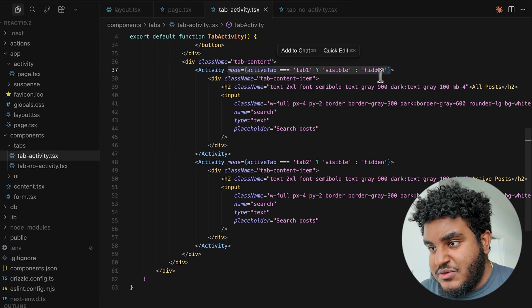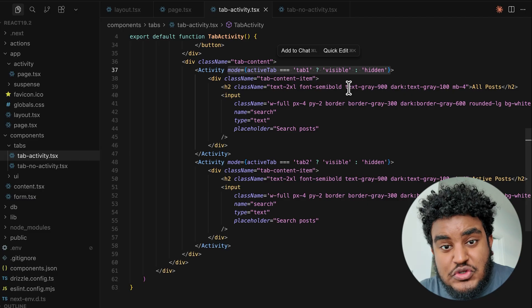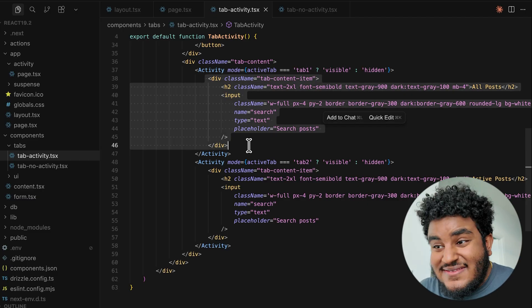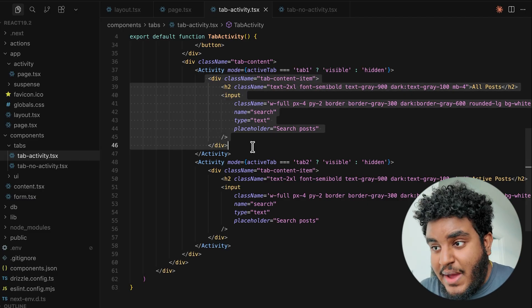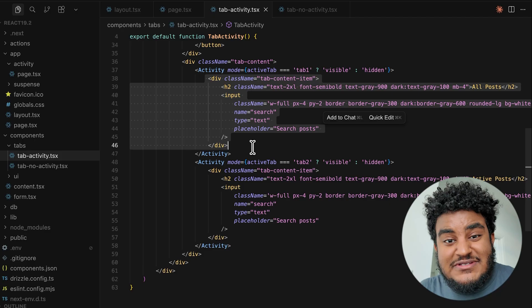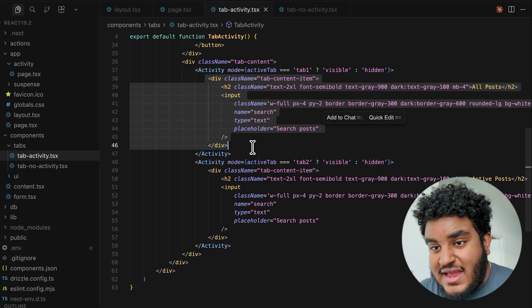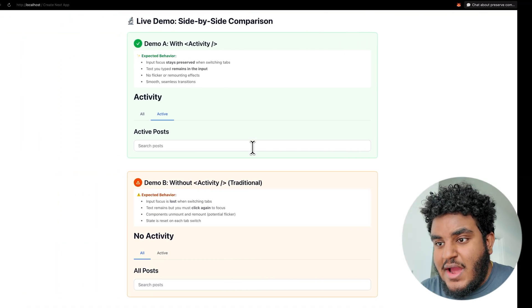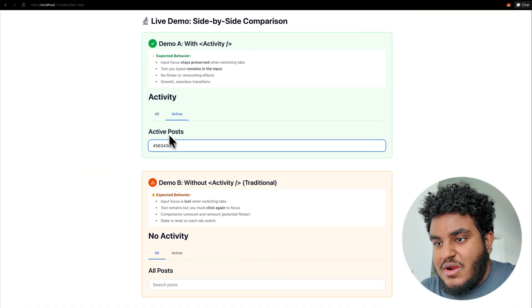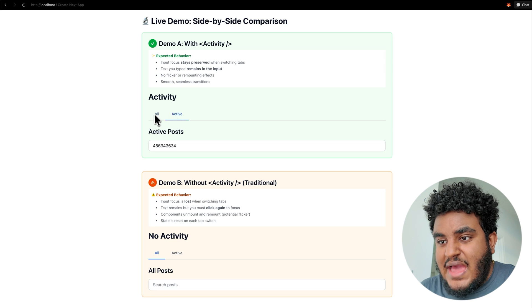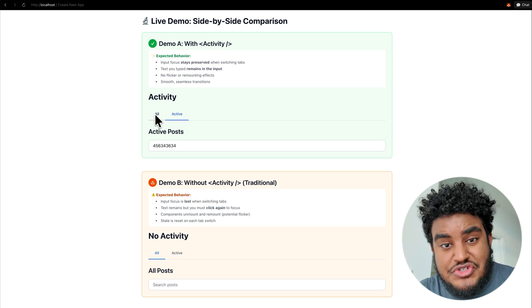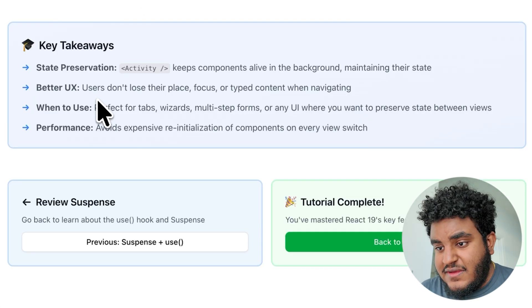All I do is wrap the components with the activity component. And then in mode, I specify whether it's visible or hidden. And here's what's cool about activity. Whatever state is in the activity bounds, when it switches from visible to hidden, that state is maintained. That is why I can type some numbers here, click all, go back to active, that state is preserved.